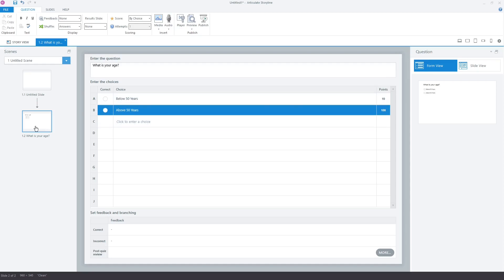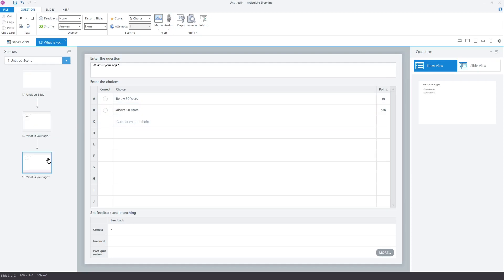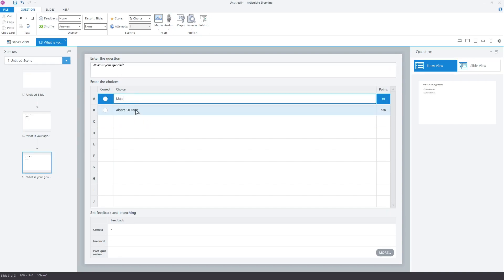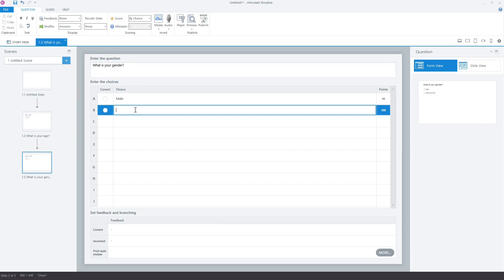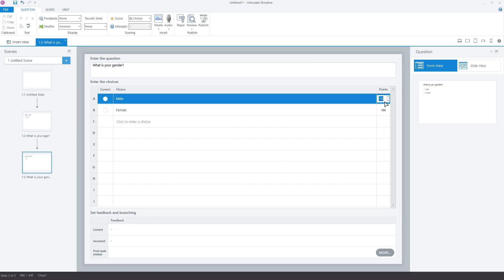Let's duplicate this slide and replace the question with the gender question. Change the point for male to 20 and for female to 200.